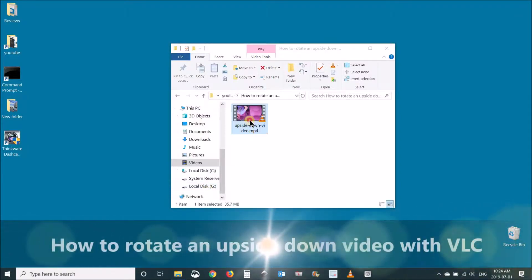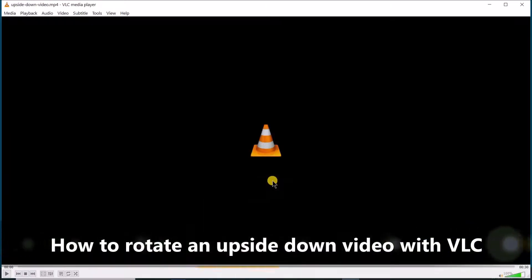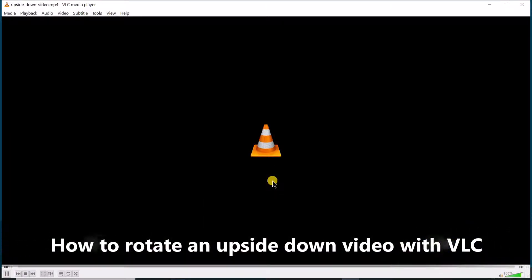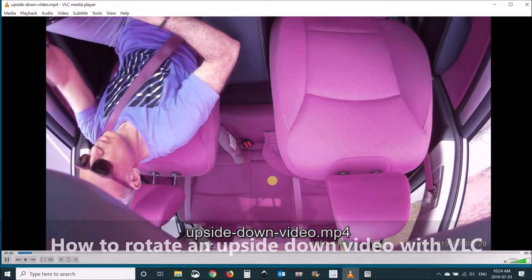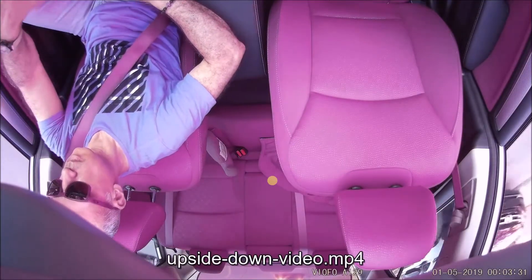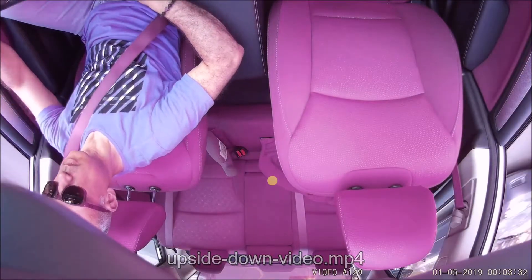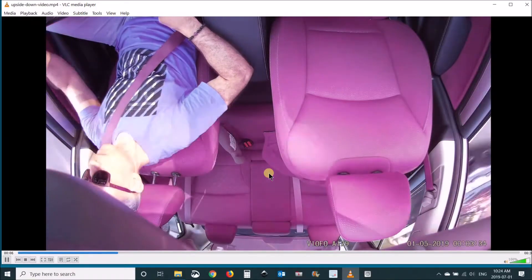Hello everyone. In this video, I will show you how to rotate an upside-down video with VLC. As you see, this video that I took in my dashcam is upside down.